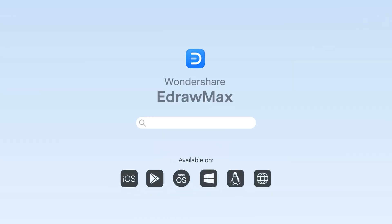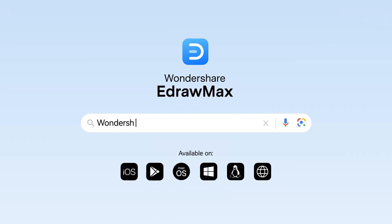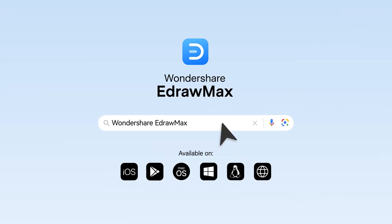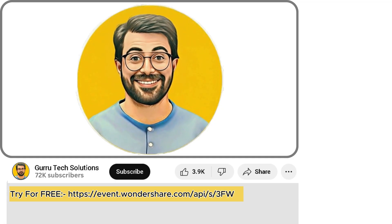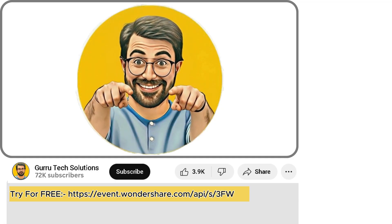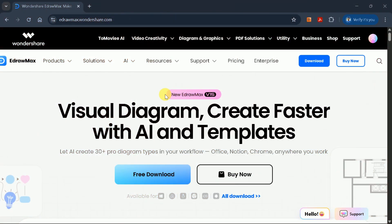To get started, simply search for Wondershare eDraw Max on Google, or use the official link provided in the description below. This will take you directly to the eDraw Max website.